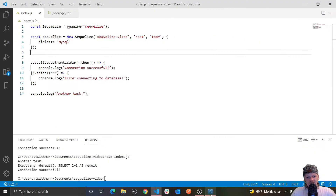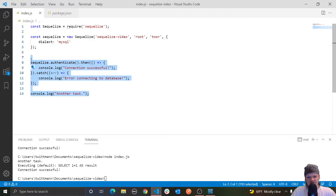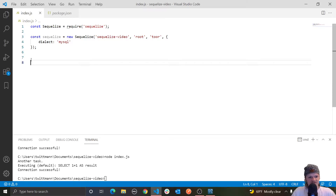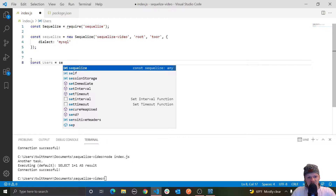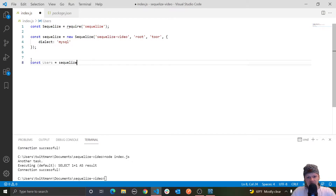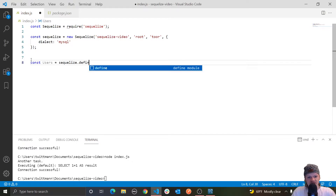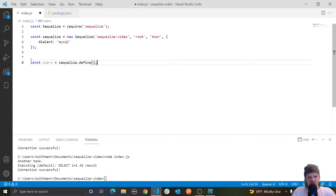So to actually create a model to represent your table, you use the `define` method. Let's get rid of this, because we know that we were able to connect successfully. Let's create a variable and call it `const users`. This is essentially going to be a table of users for our application, and you use the `define` method like this.